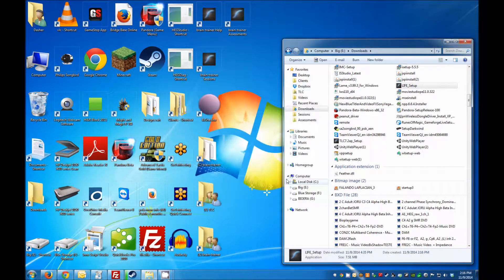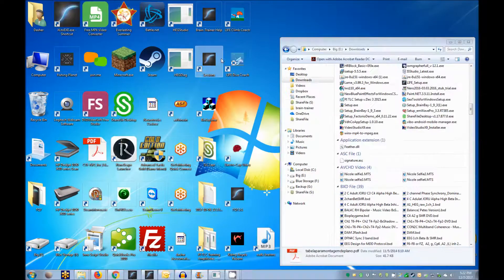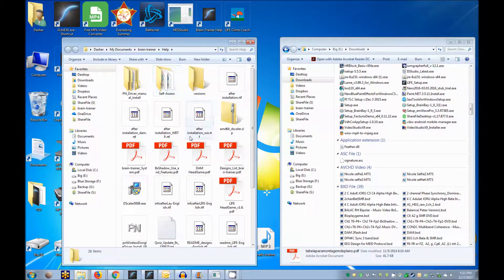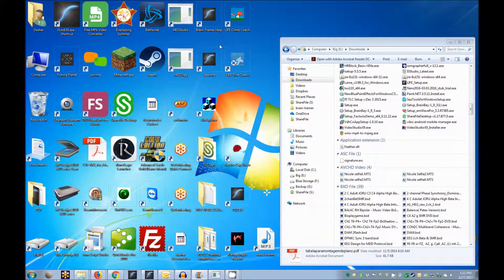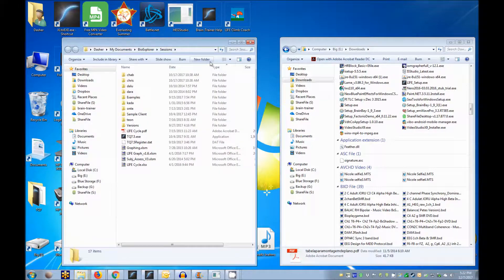You will find shortcuts on your desktop to Braintrainer help files with Life Game instructions and sessions. Here you'll create a folder for each client for saving sessions.